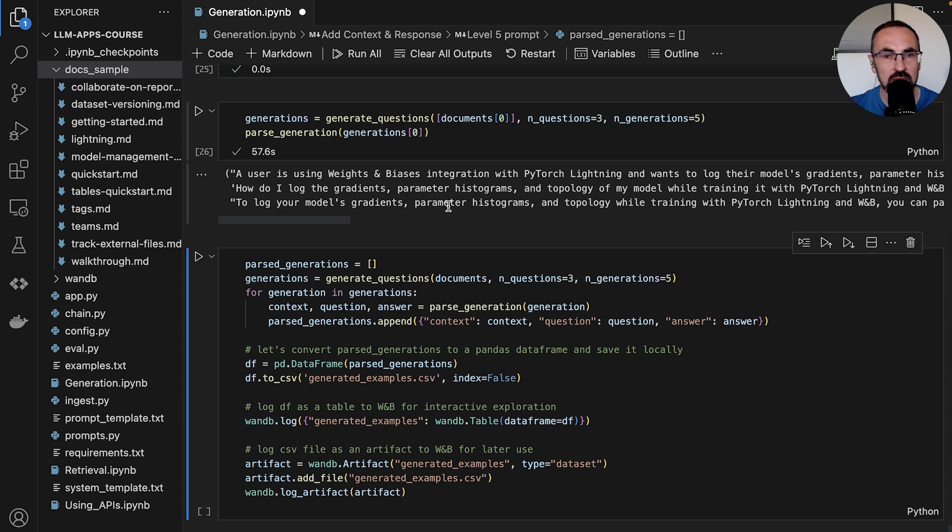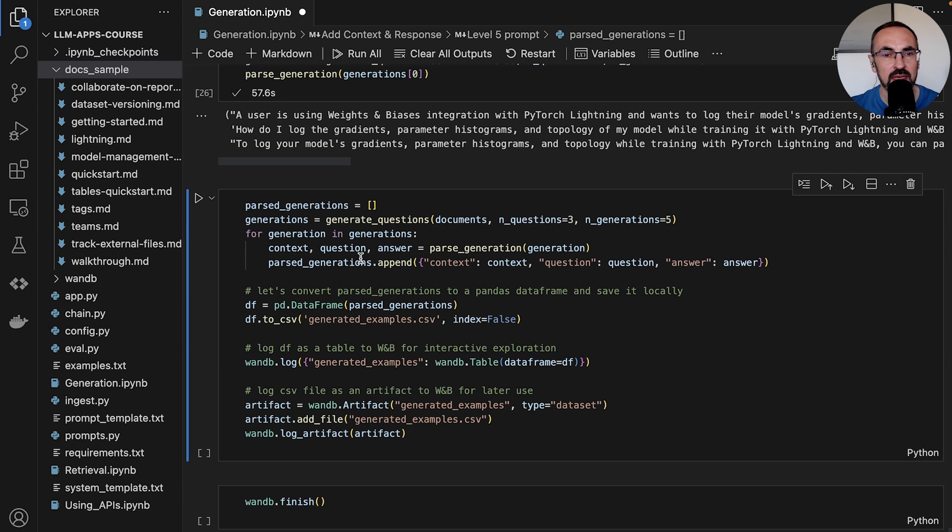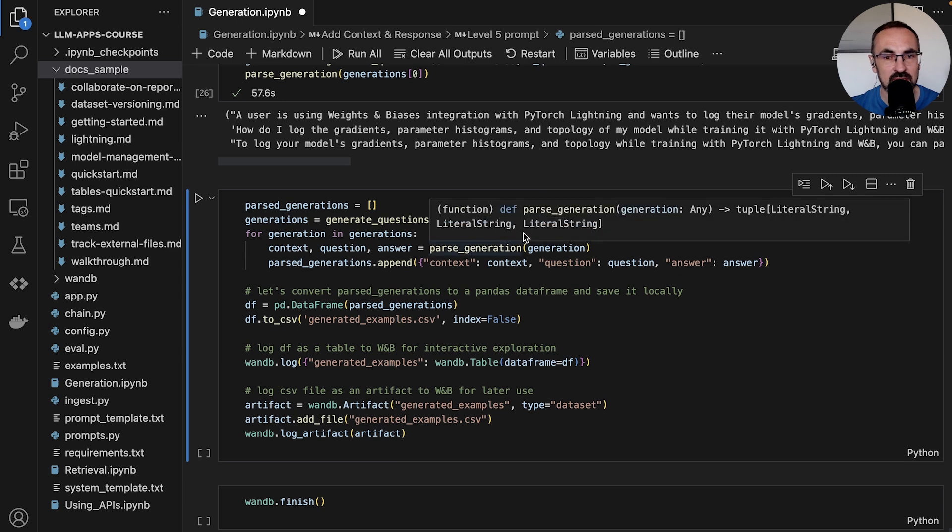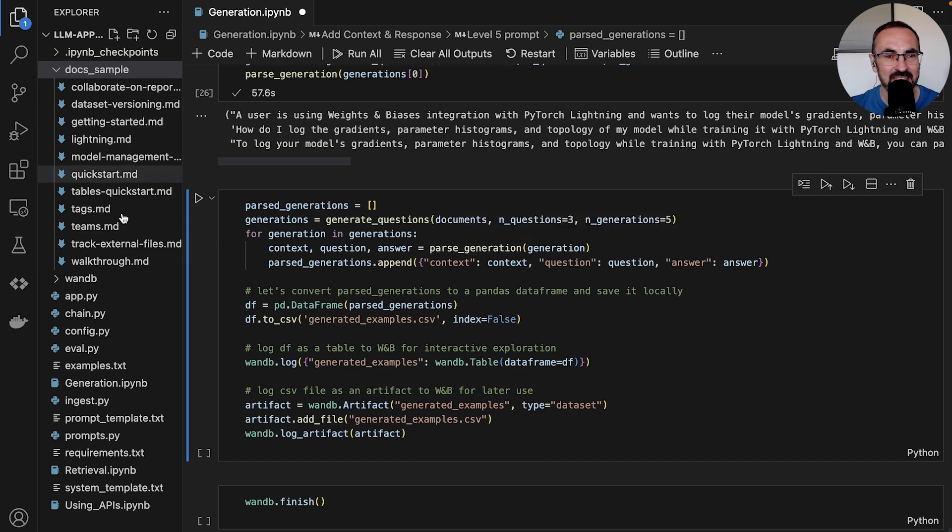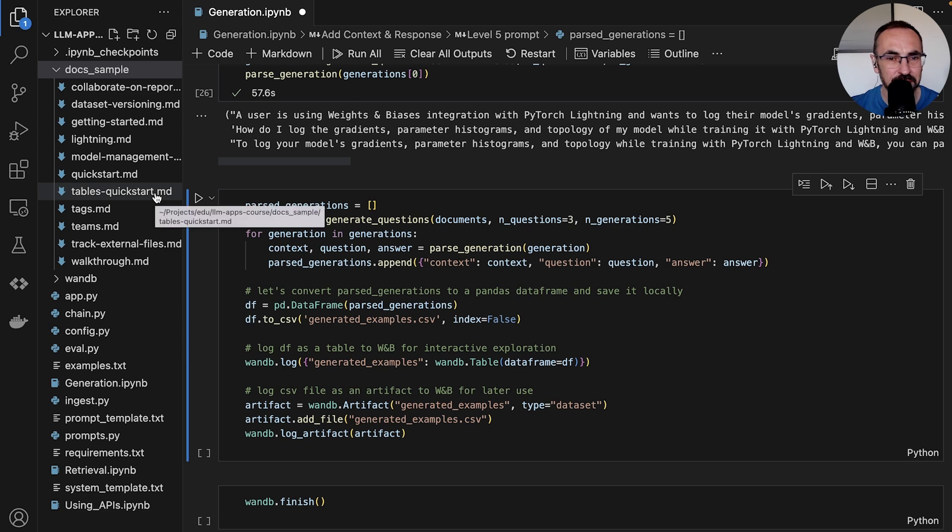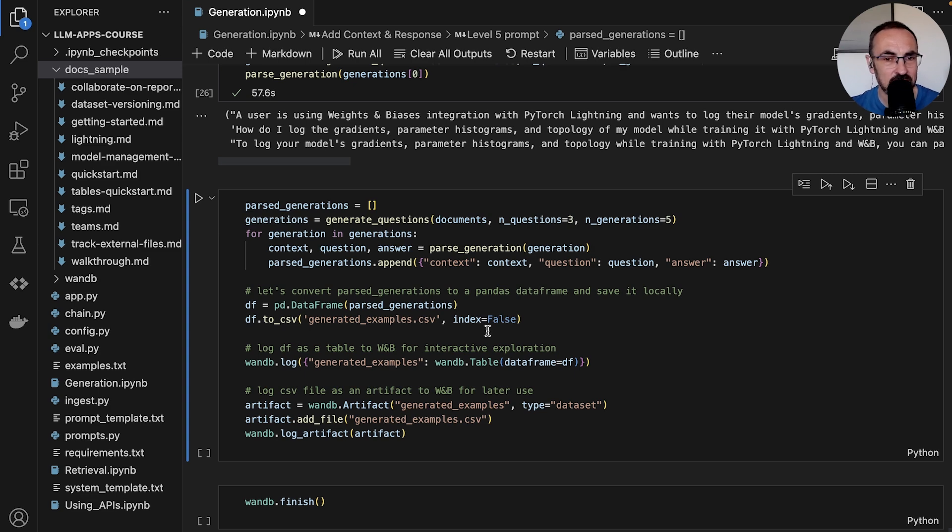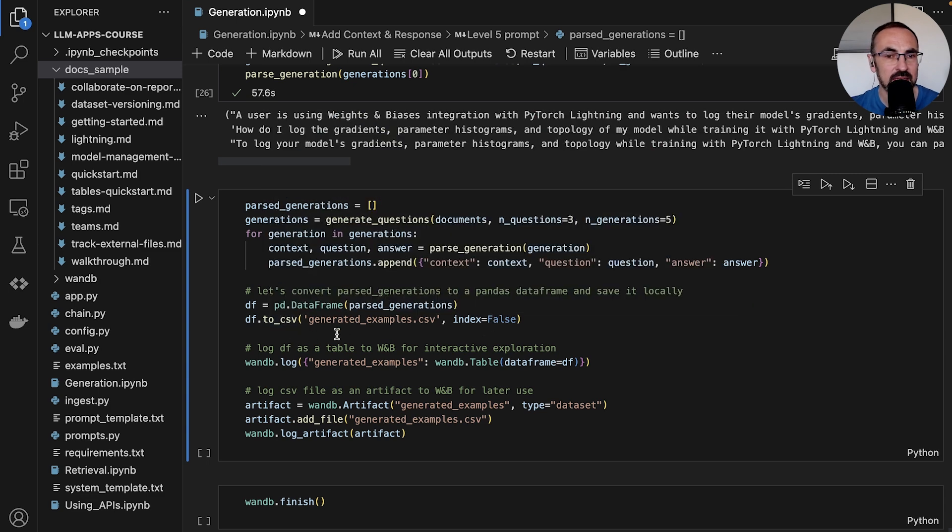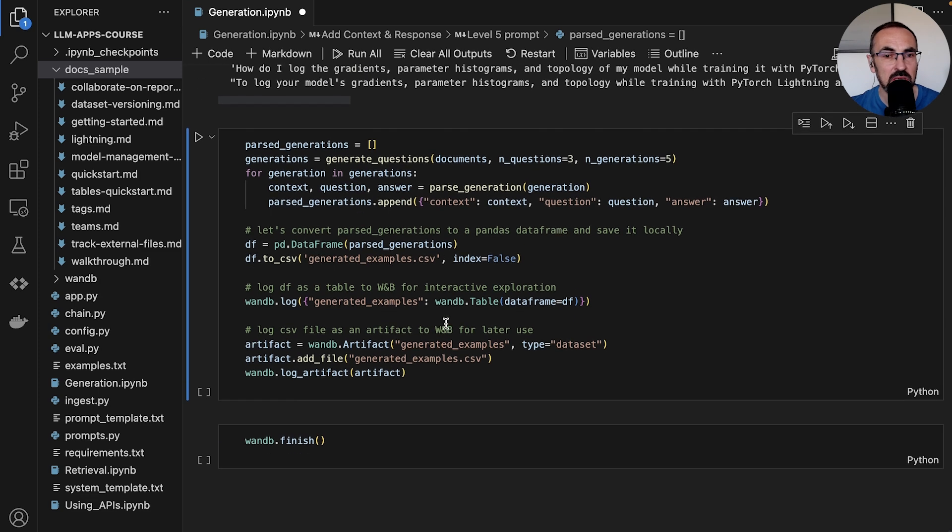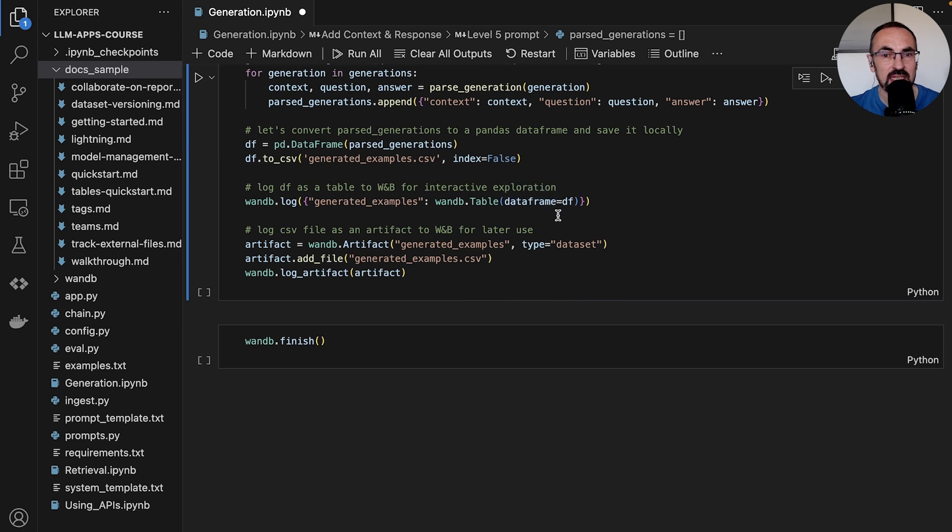So now that we verified that this function works, we can run this in a loop and we can generate questions for each of the documents that we have in our repo. And what we will do with this later - because we want to have a big data set of synthetic questions for our model evaluation - we'll save it into a data frame and then save it as a CSV file.